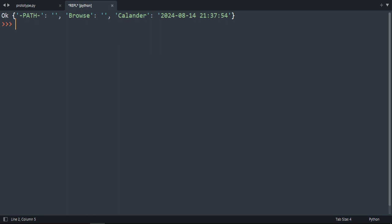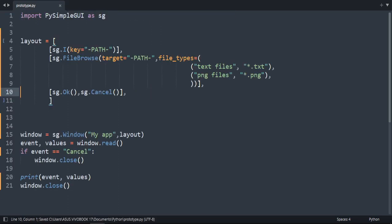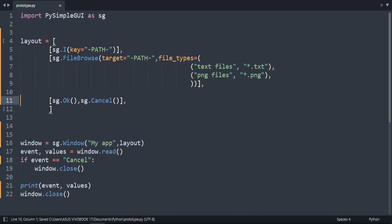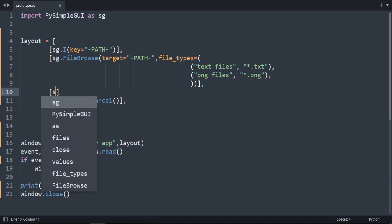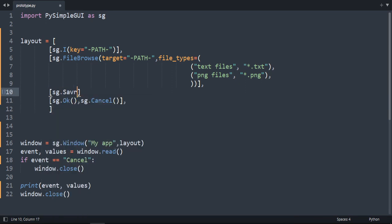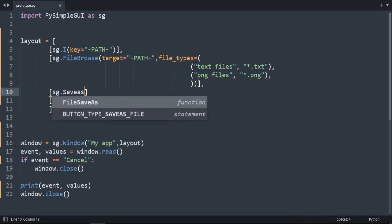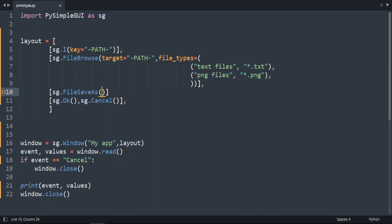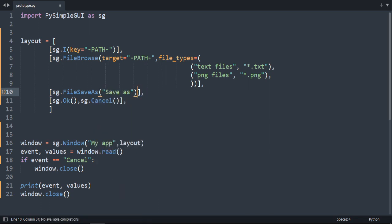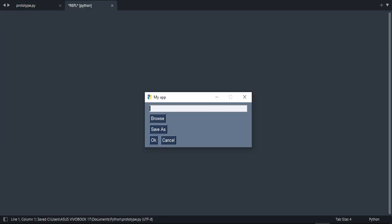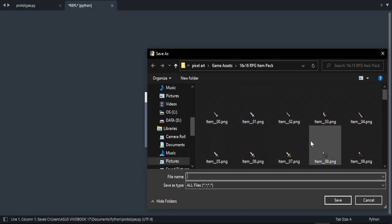For saving, there is an element called sg.save_as. Let's call this button 'save'. Let's run it and click on it. As you can see, it doesn't do anything because we haven't programmed it yet, so it's just a window.